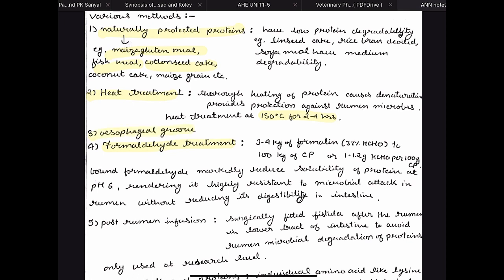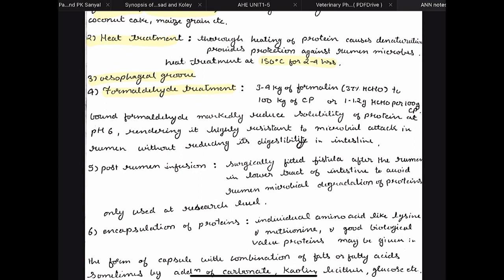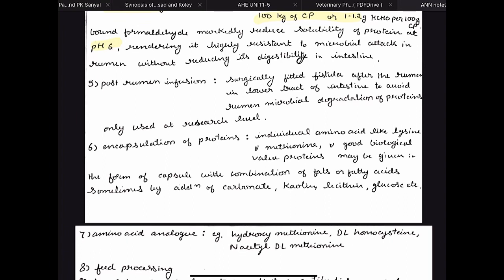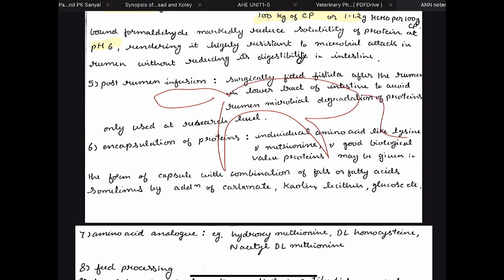Then the esophageal groove, present in young animals — it is an anatomical structure which bypasses feed so that whatever the calf or young animal consumes goes directly from the esophagus to the abomasum. Then formaldehyde treatment, where we use 3 to 4 kg of formalin per 100 kg of crude protein at pH 6. Then post-rumen infusion — basically we make a fistula, which is a hole created after the rumen, and through this hole we give feed directly to the intestine.